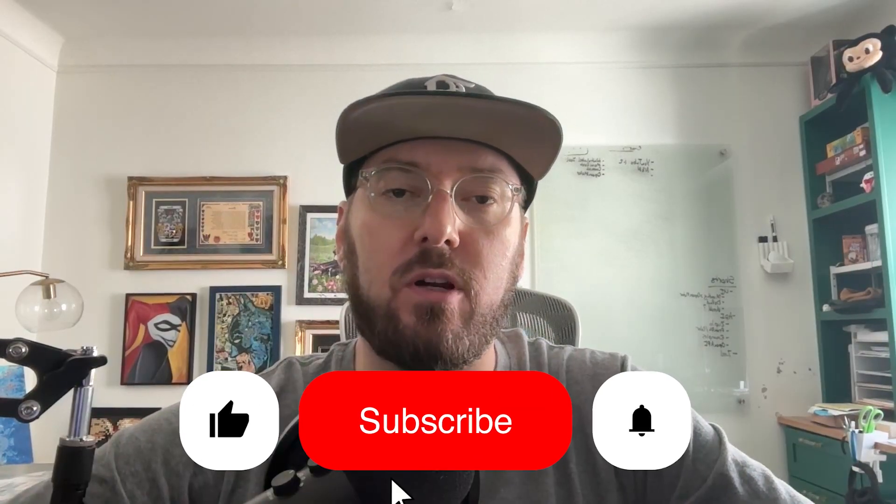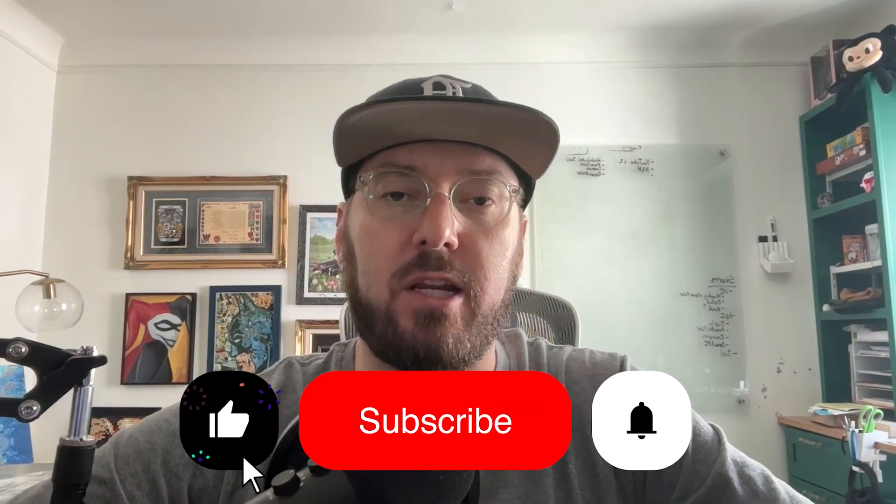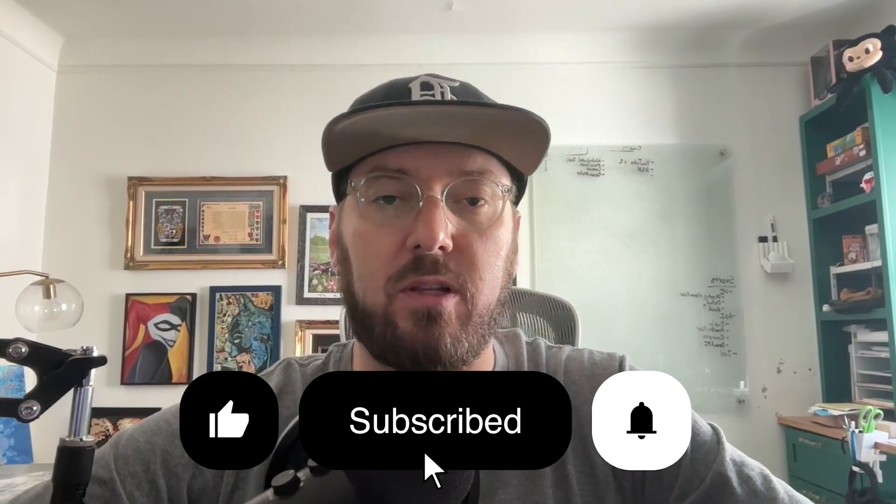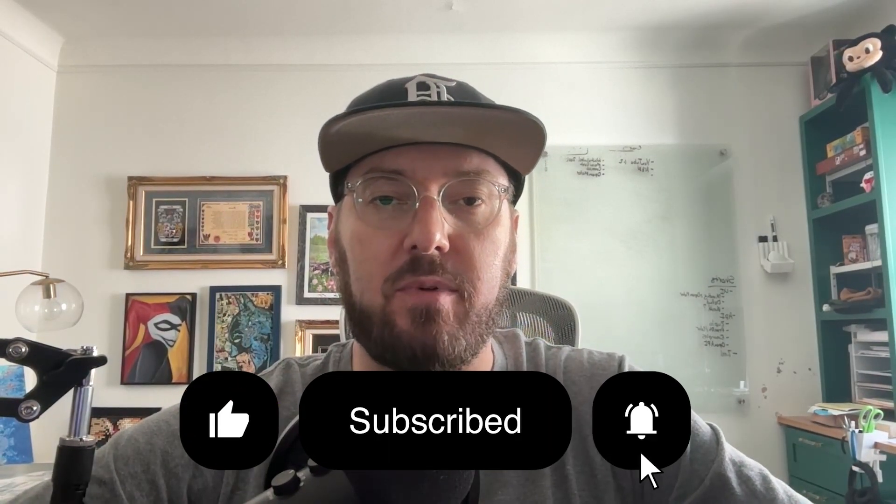Real quick, everyone, if you haven't already, please remember to like and subscribe. It helps more than you know. With that, let's get back to it.